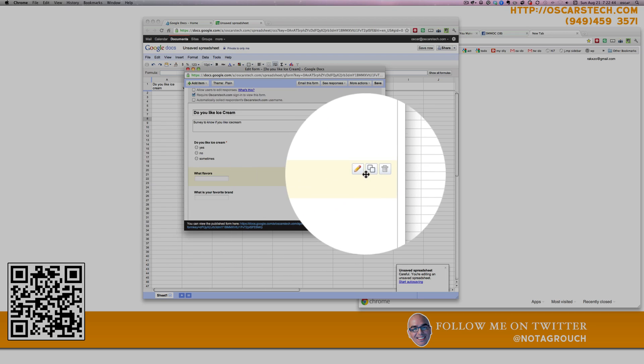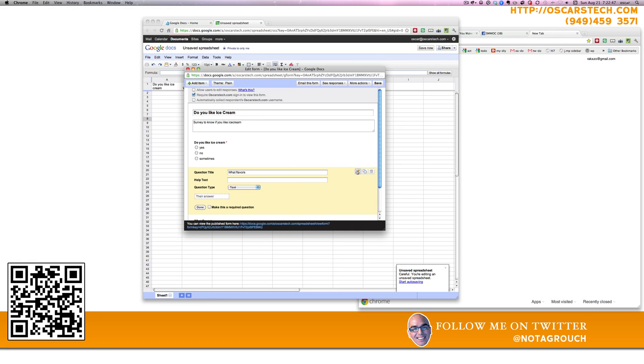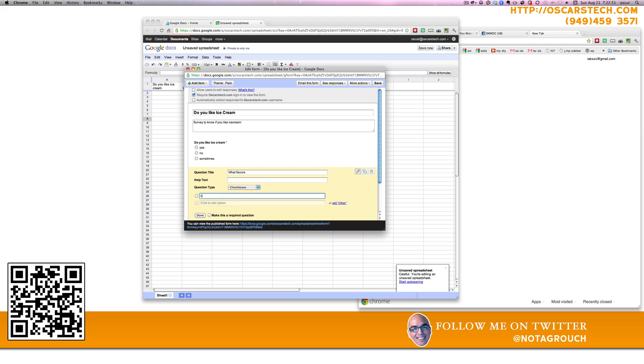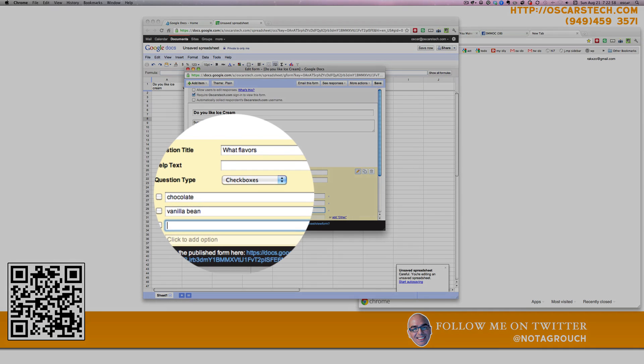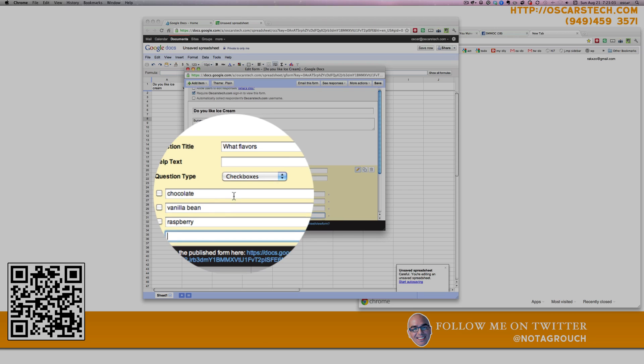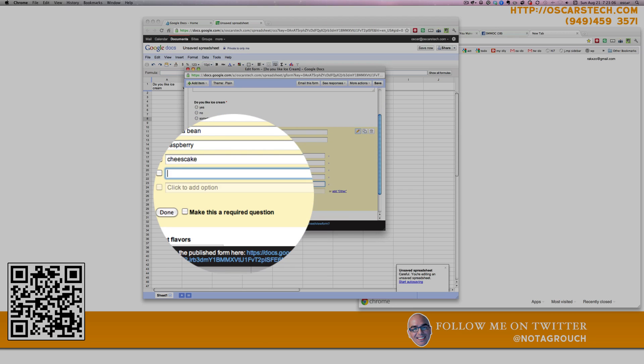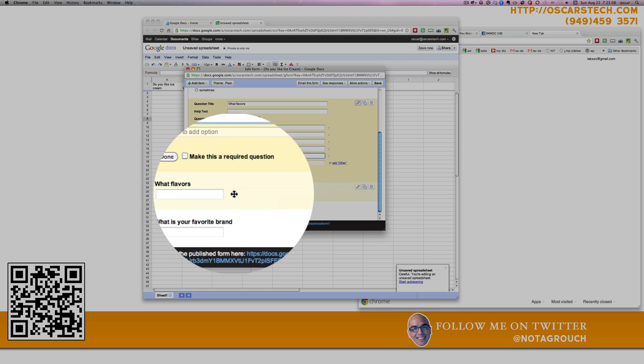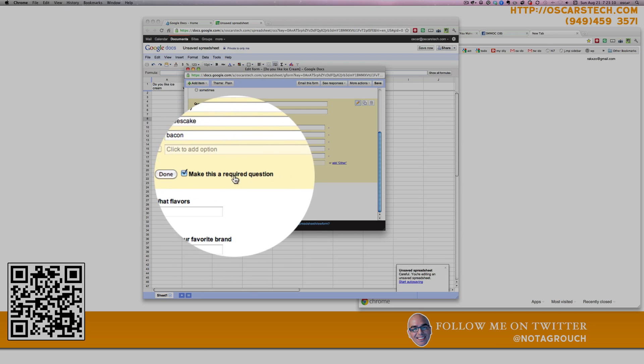What flavors? Let's give people some choices here. And we can do checkboxes for this. Let me do chocolate. I don't know what other flavors. Cheese, sweet, bacon. Make them all required.